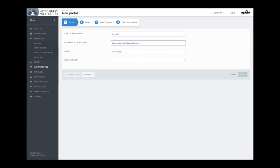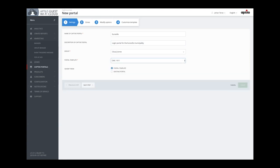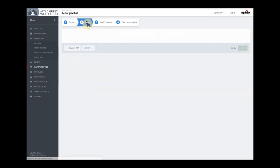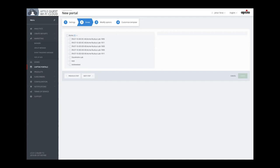Then we select a template for this. The next step is to decide in which zone this portal will be shown. I select these two zones, and a zone can be anything from one access point to a group of access points. It's also hierarchical, so if I select a zone higher up, the portal will be shown in all zones underneath.